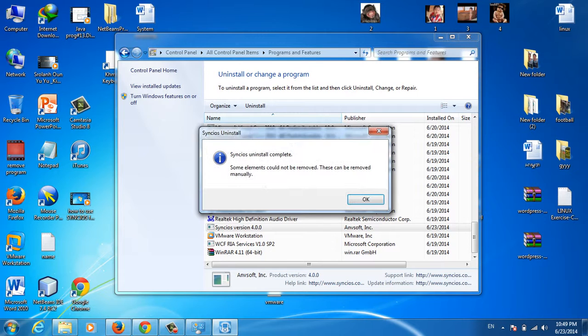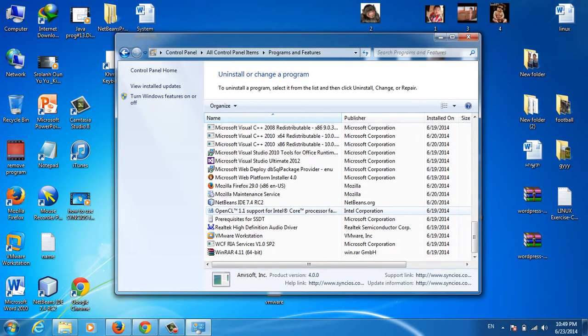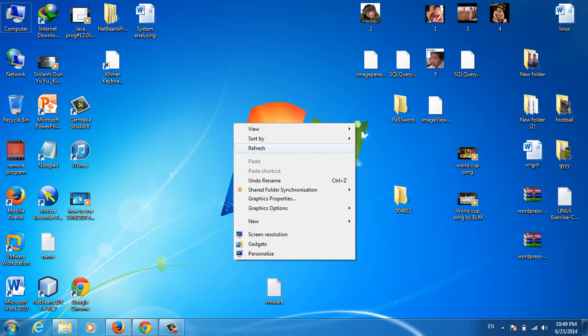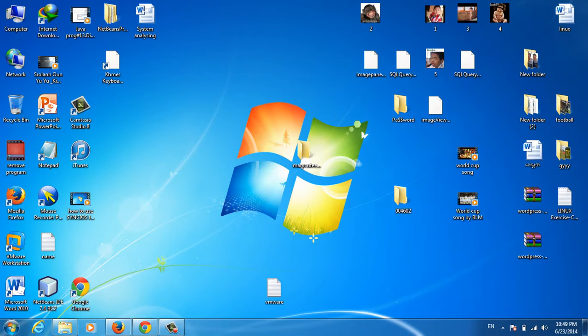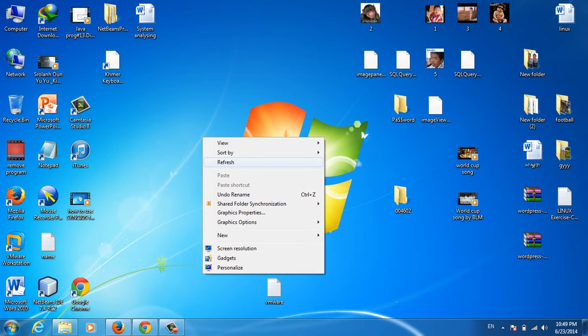The program is completed and uninstalled. Thank you for listening and thank you for watching this video. Bye bye.